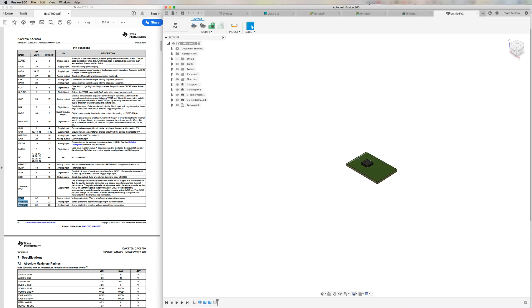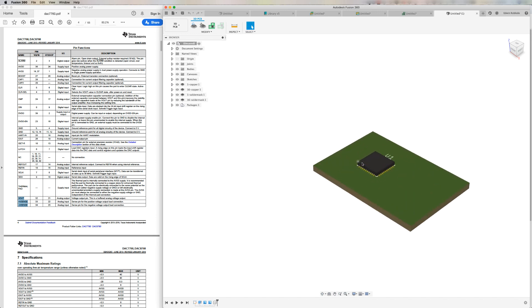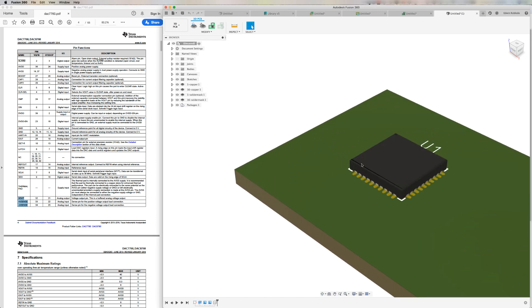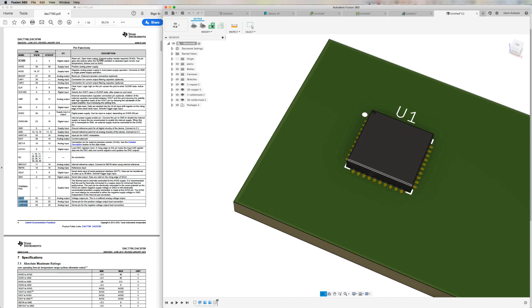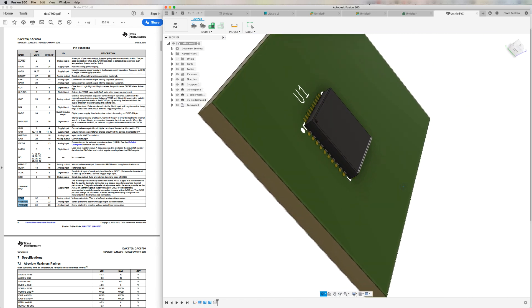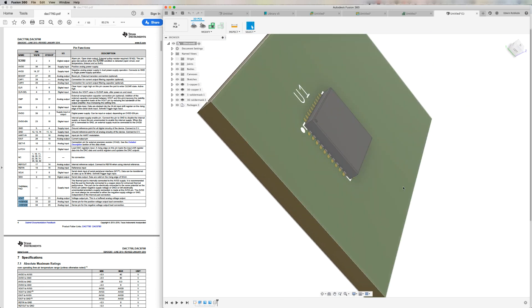As you can see, we have successfully created the symbol, the footprint, and the package. Thank you for joining us. All this and more with Fusion 360.